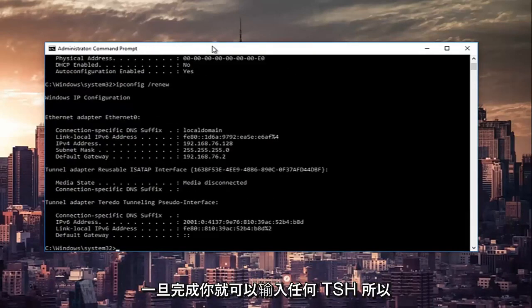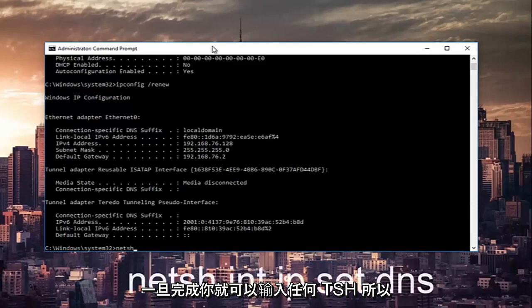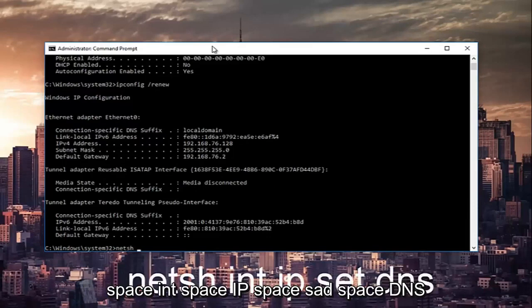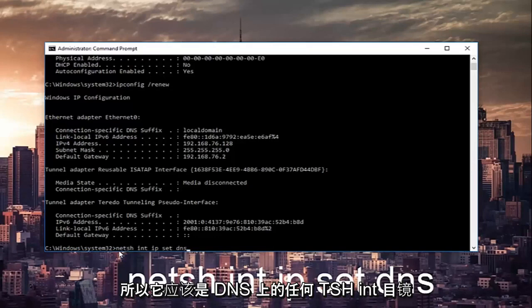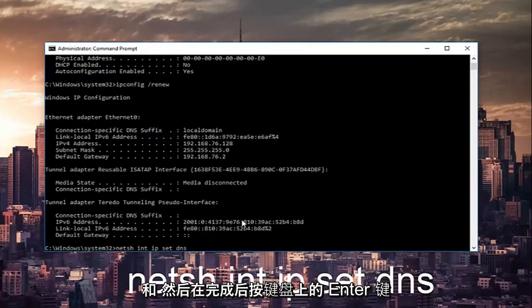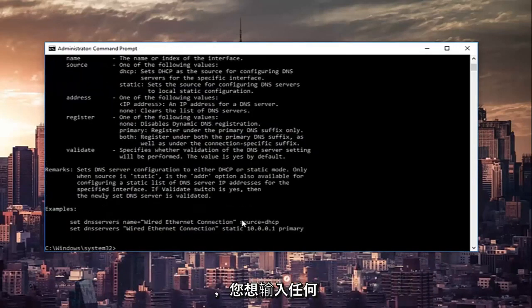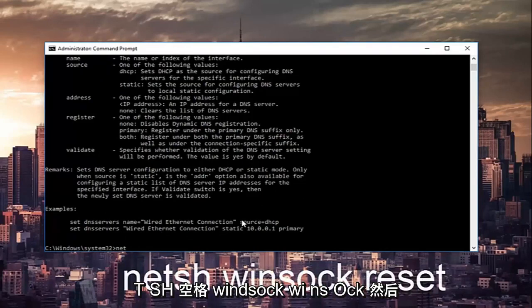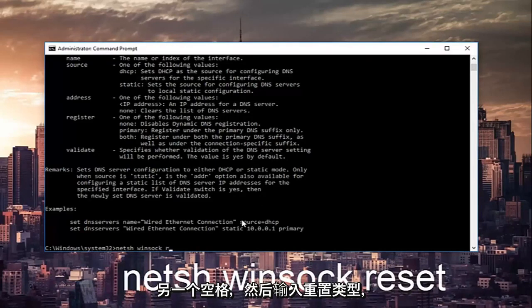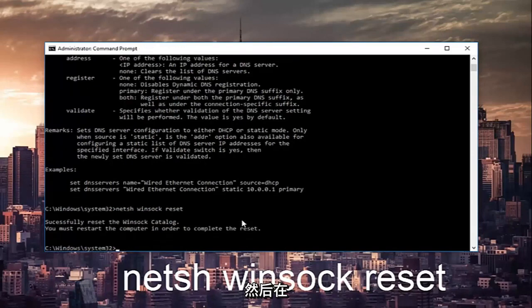And once that's done you can type in netsh winsock reset, then hit enter one more time on your keyboard.